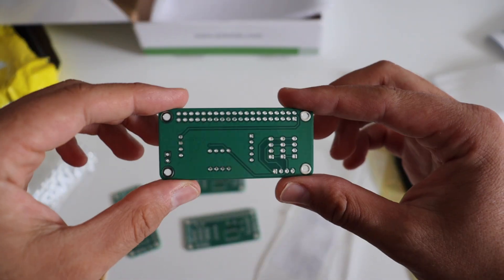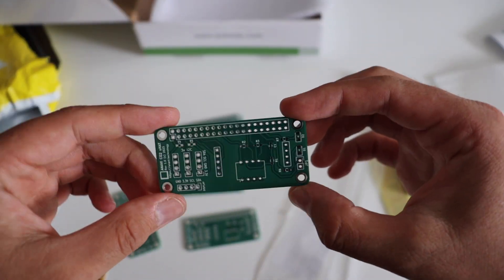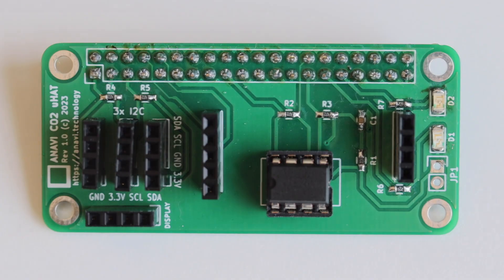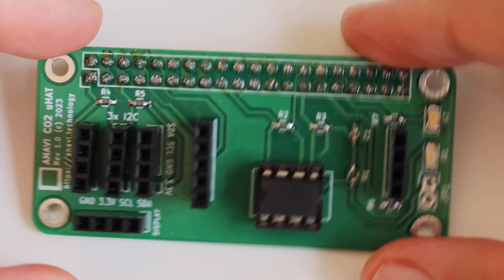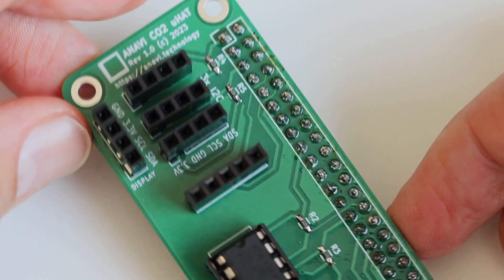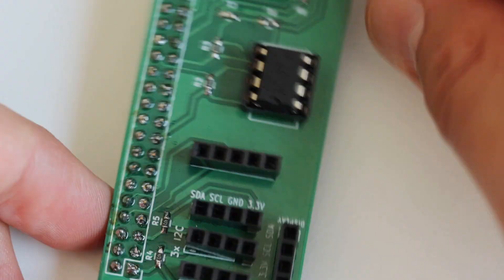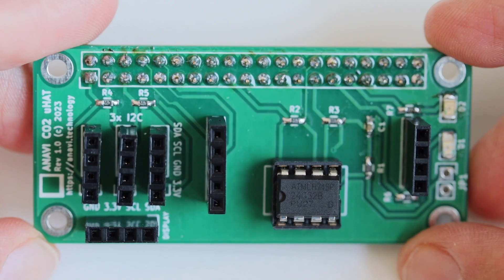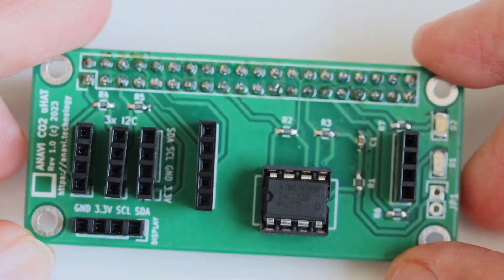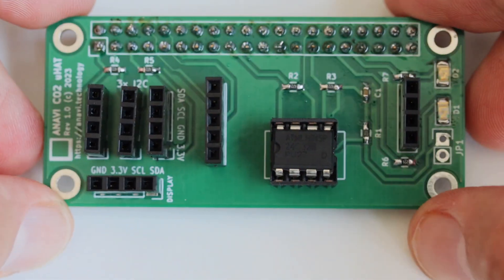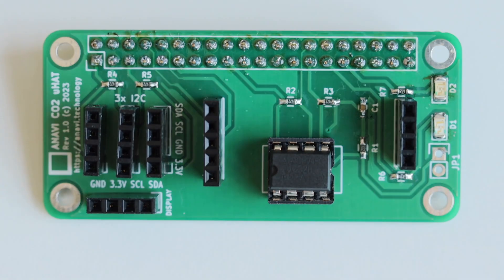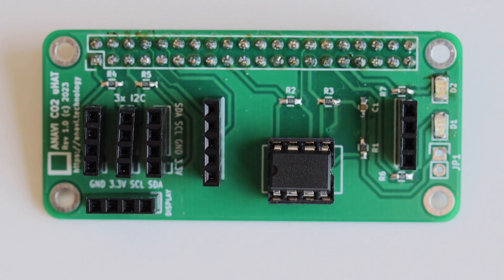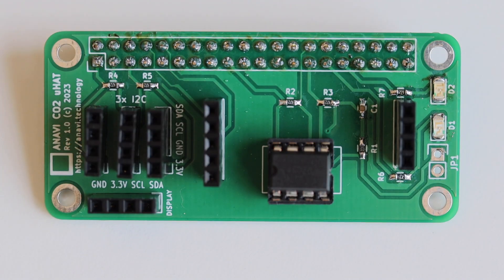This add-on board for Raspberry Pi has a slot for mini OLED display, 3 I2C sensors and a carbon dioxide sensor which I'll probably review in another video. There is a 40 pin header to plug the board on top of a Raspberry Pi single board computer.